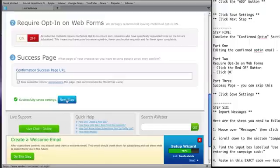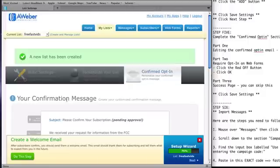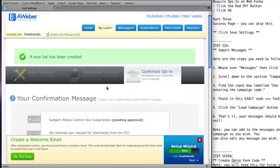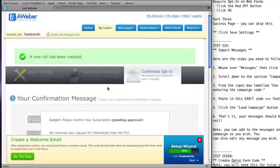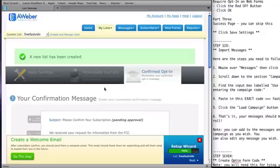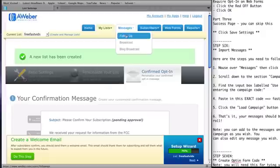And then here you're going to have to click the next. So once you've clicked the next button, it may just leave you on this page. But what you're going to do here is you're going to mouse over messages at the top. And you're going to click follow up.